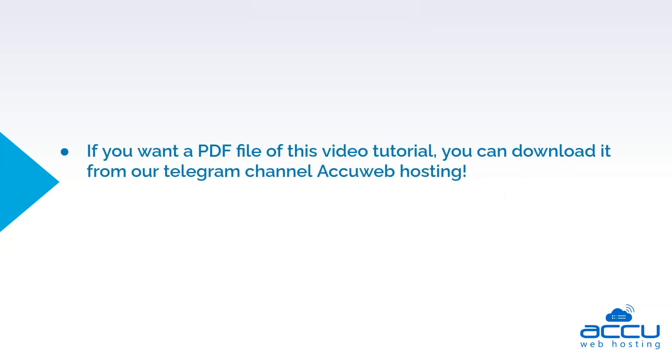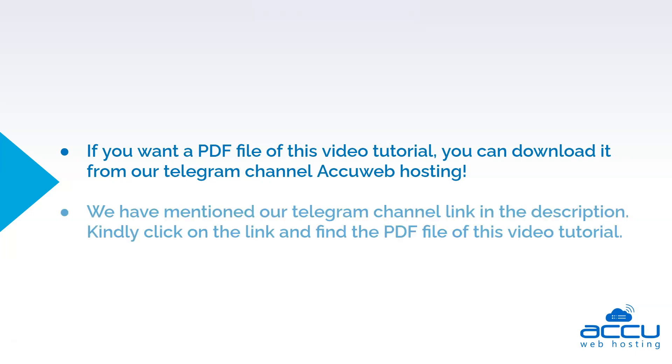If you want a PDF file of this video tutorial, you can download it from our Telegram channel, AccuWeb Hosting. We have mentioned our Telegram channel link in the description. Kindly click on the link and find the PDF file of this video tutorial.